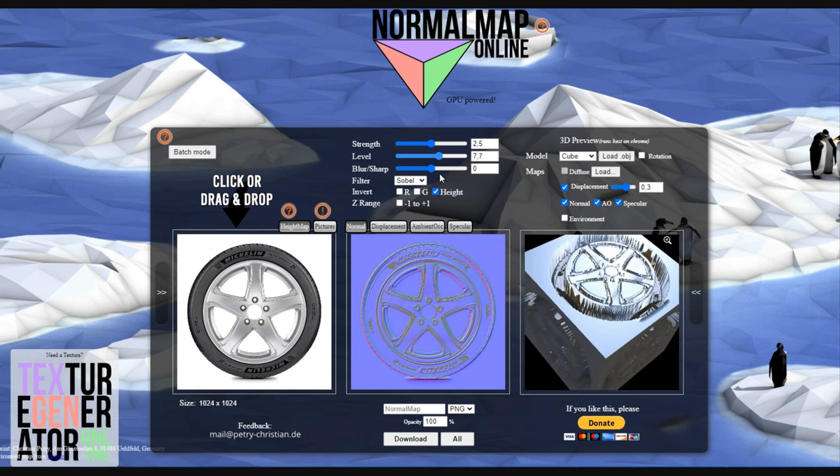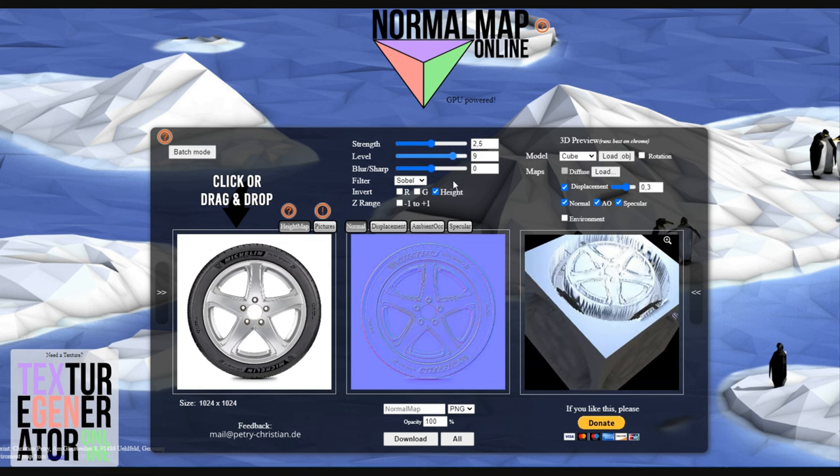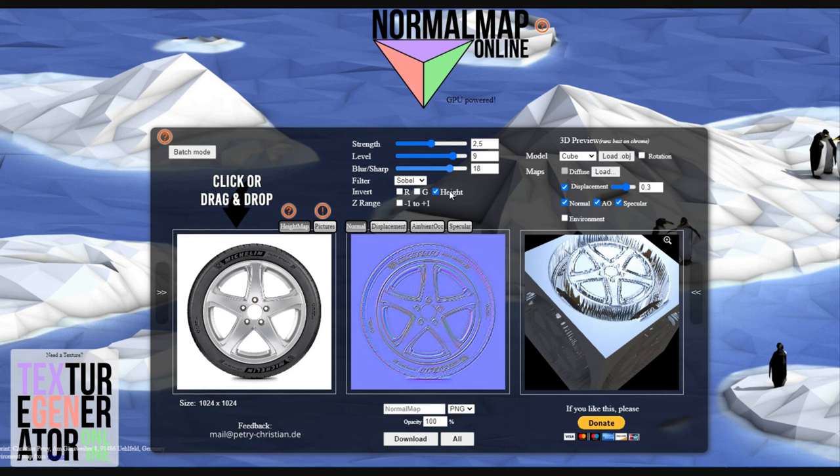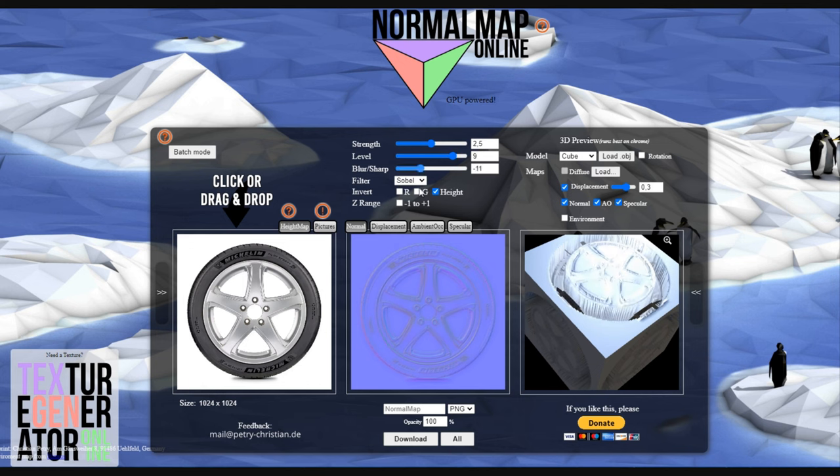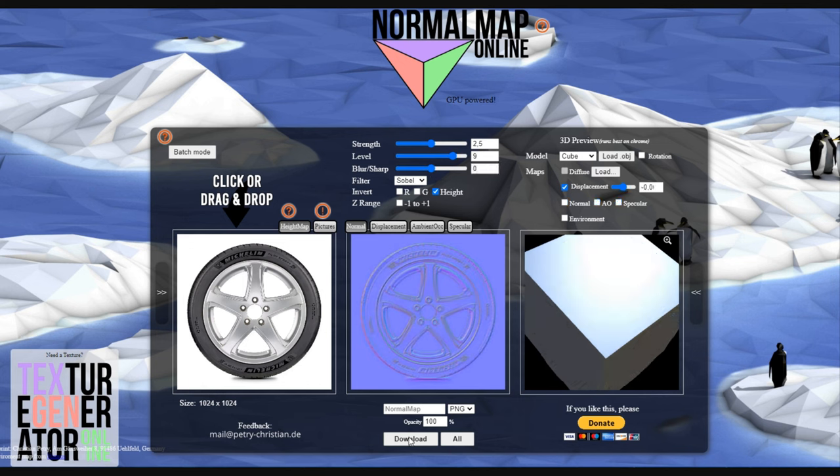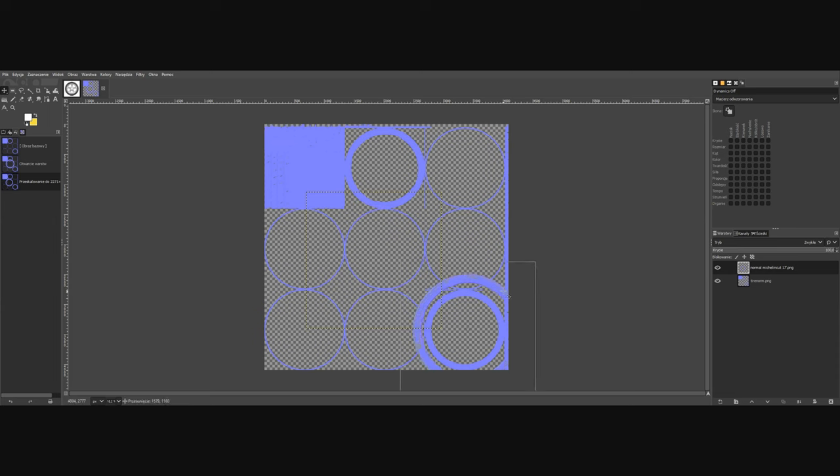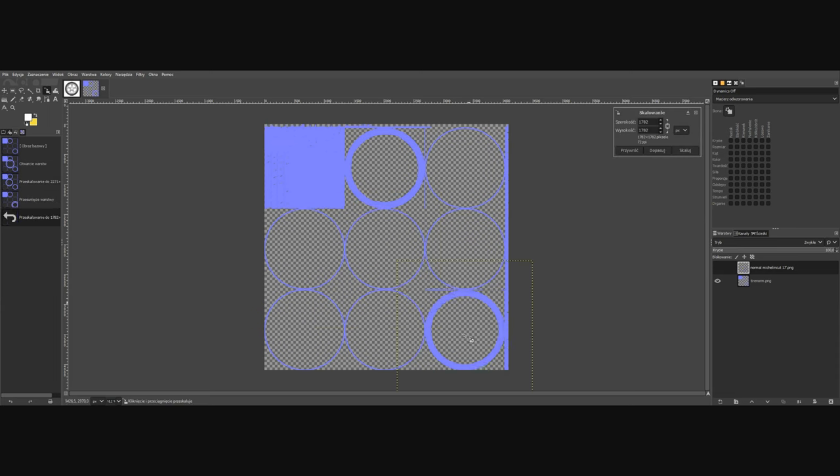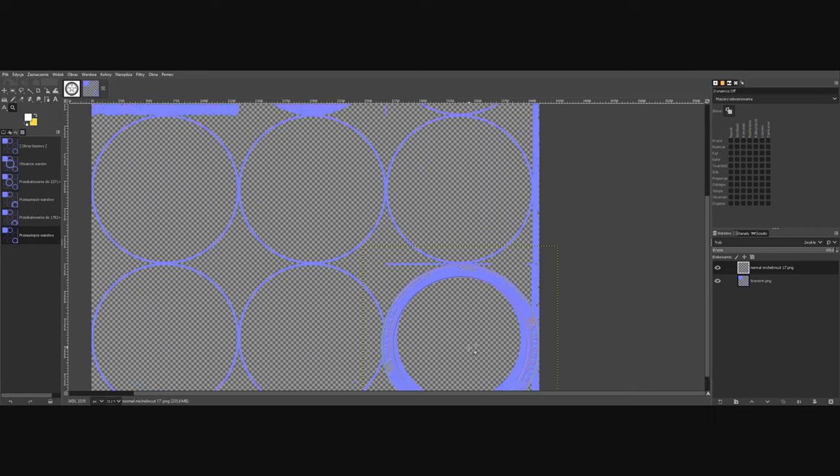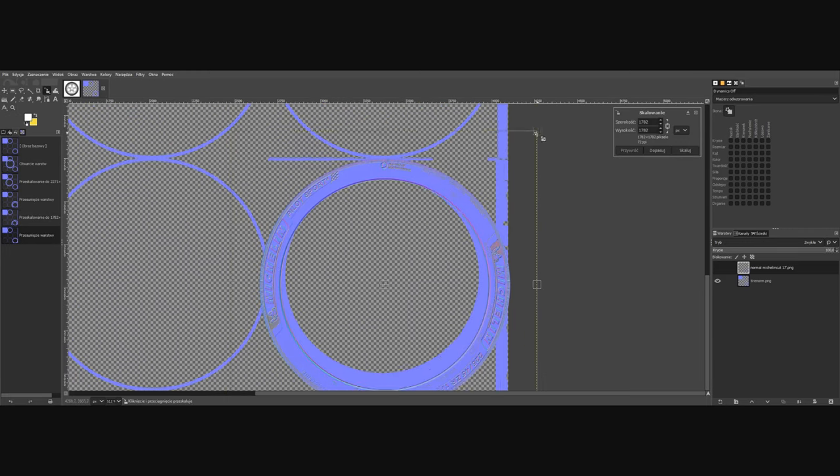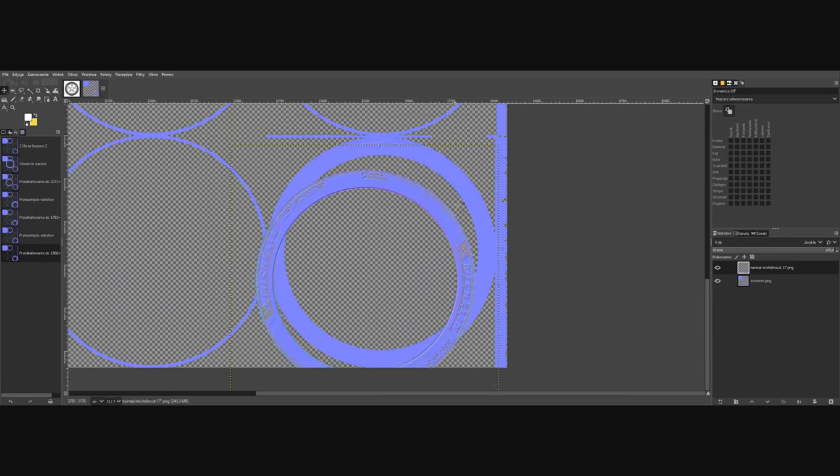You can play around with the values to make the map however you want. When you're finished just click download and there you have it. In an image editor cut out just the sidewall of the tire and place it in the right place on the normal map.